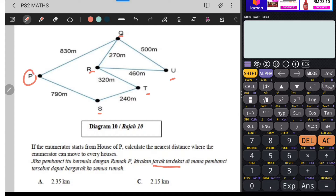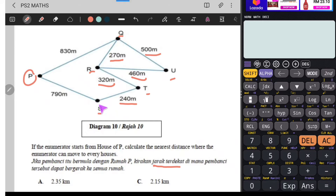Kita tengok jarak terdekat, kita tengok nilai yang kecil-kecil. Dekat sini ada jarak paling kecil, lepas tu dekat sini, sini, sini. Kita nak tengok dia bergerak ke mana. Dari P ke S - tak ada tempat lain, dekat sini saja. Jadi kita akan ambil ni.